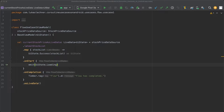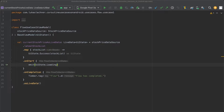We also already talked about terminal operators, which are located at the very end of a flow processing pipeline. No code of a cold flow is executed unless such a terminal operator is applied on a flow. Besides lifecycle operators and terminal operators, there is also another category of operators called intermediate operators.